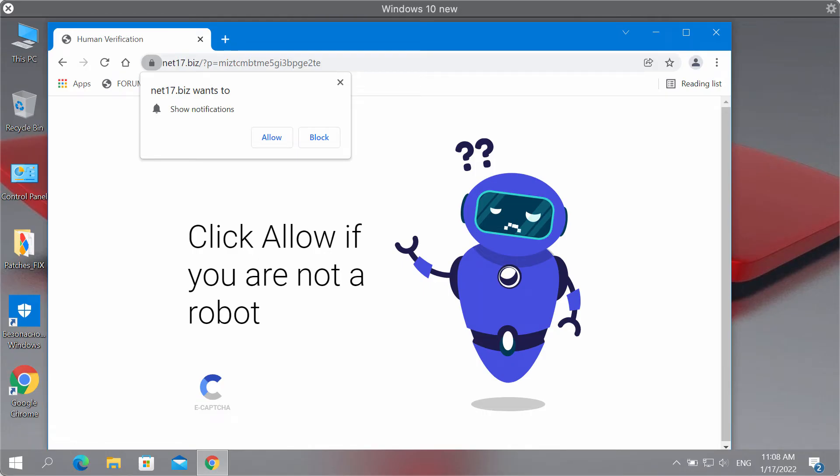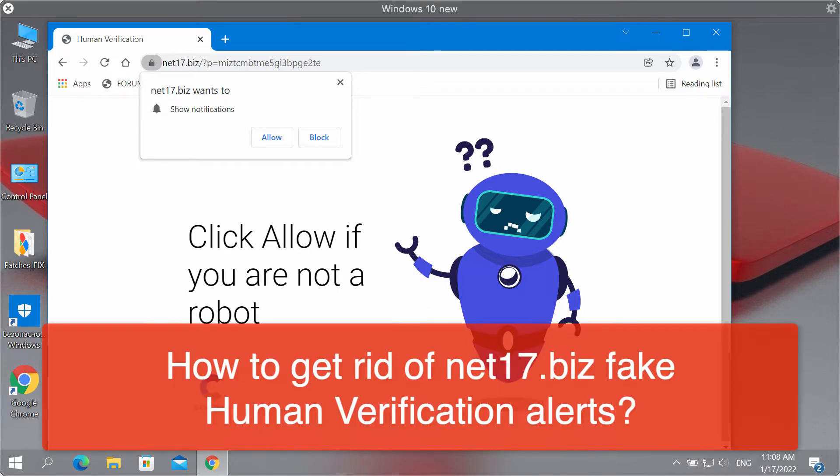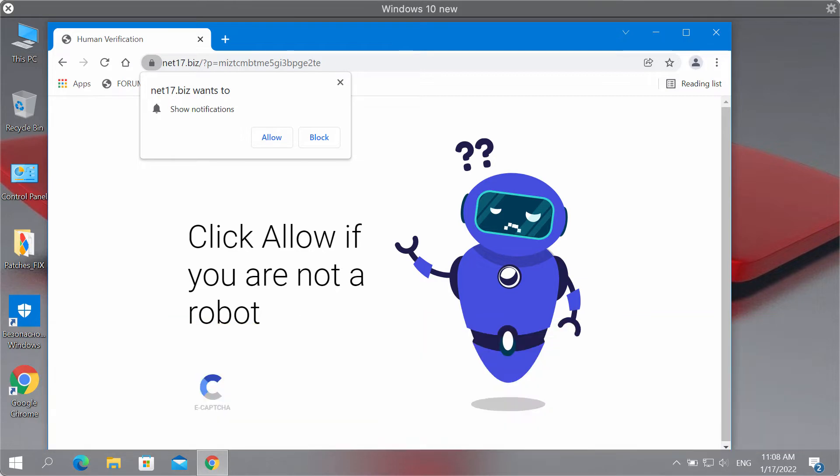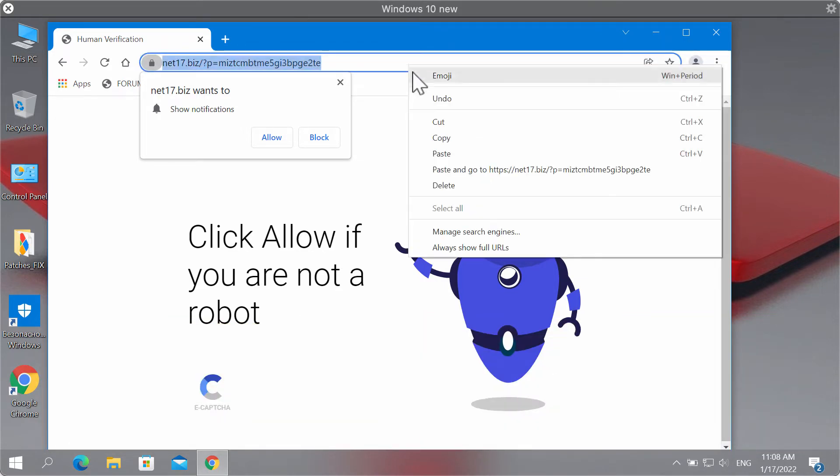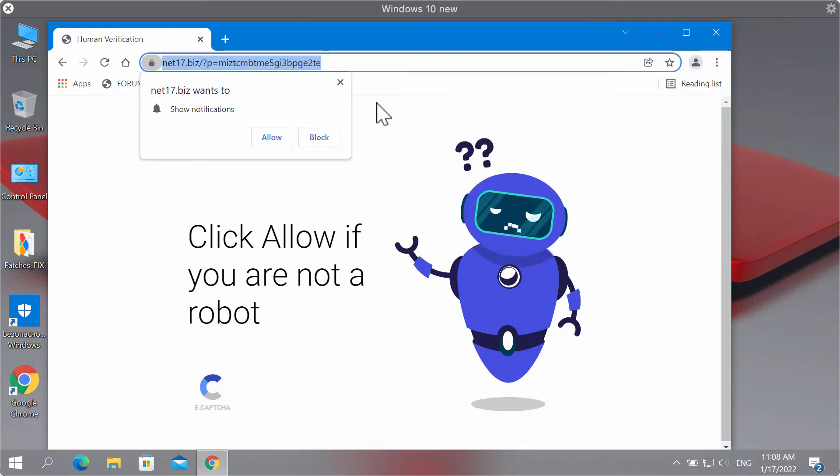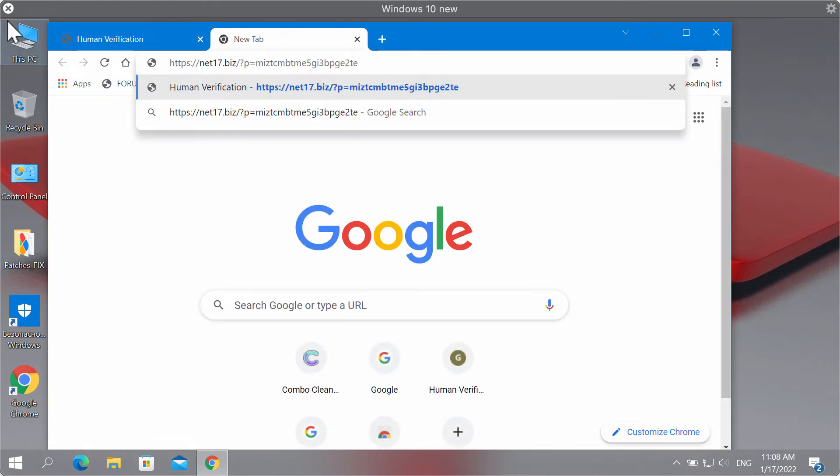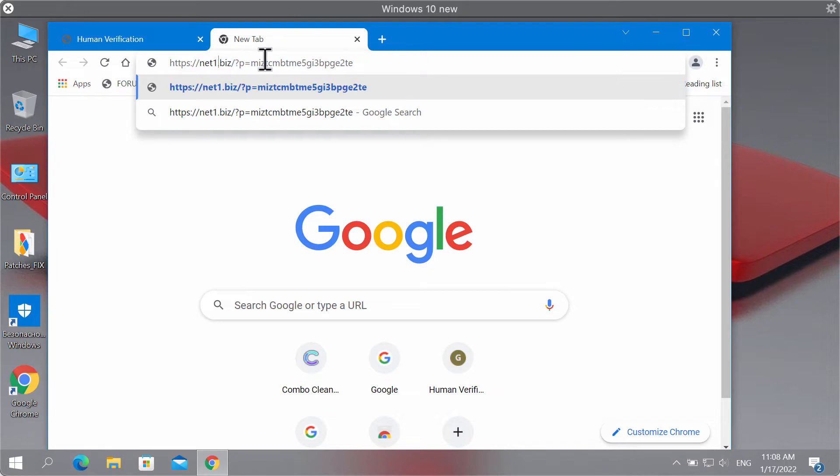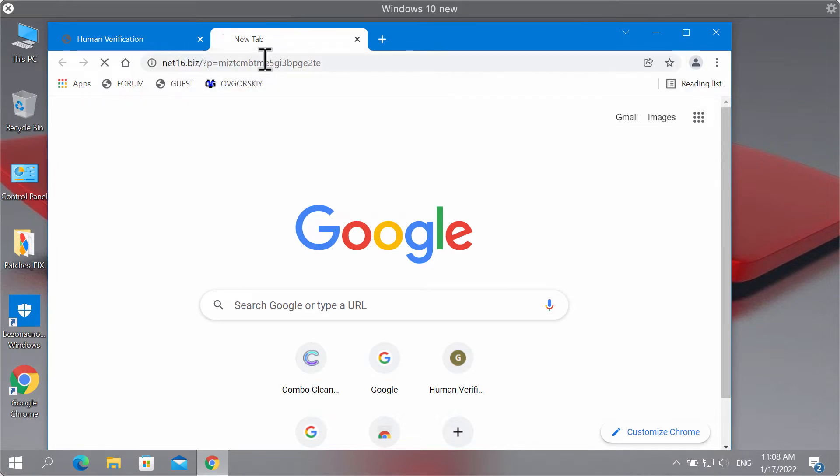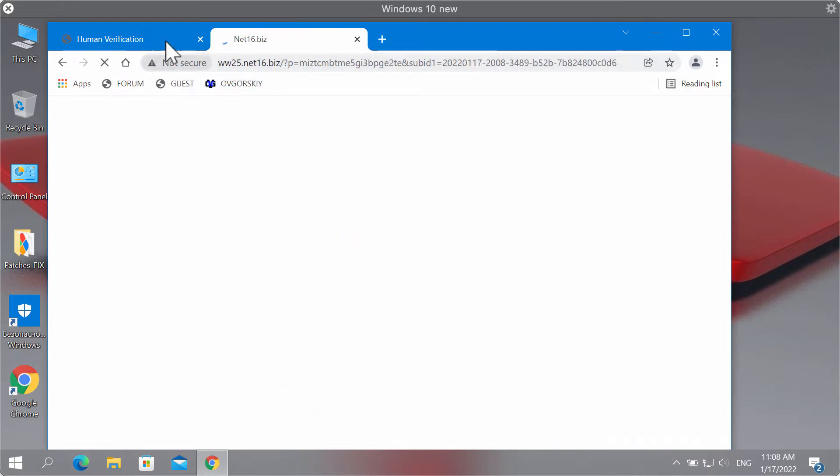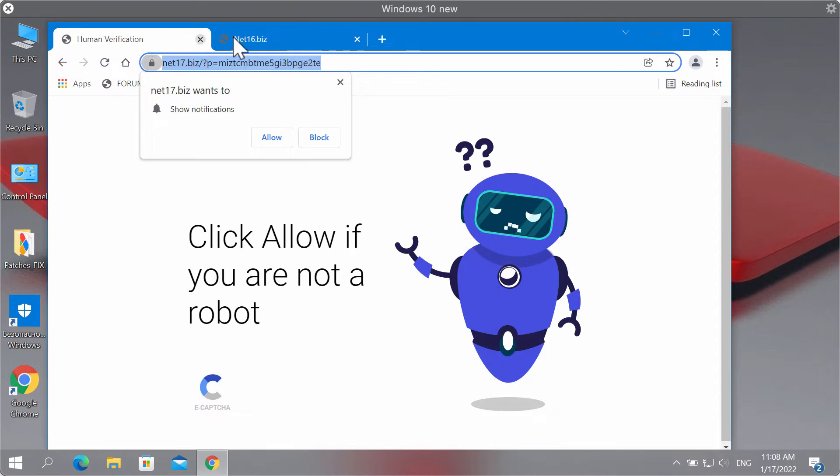This video guide will help you to get rid of the fake human verification alerts coming from the website net17.biz. Of course, they may be similar pop-ups by similar websites, for instance, net16.biz, net15.biz and so on.